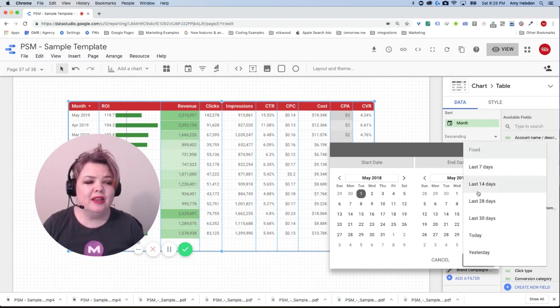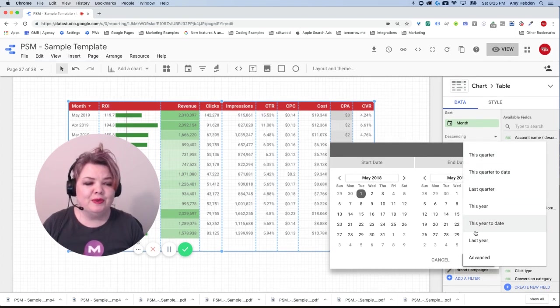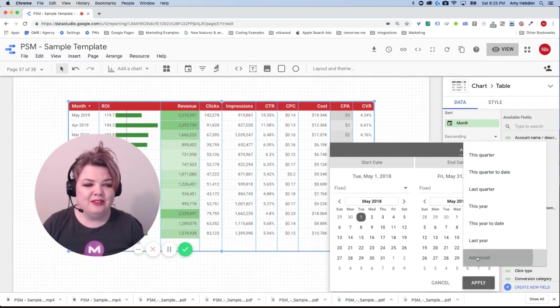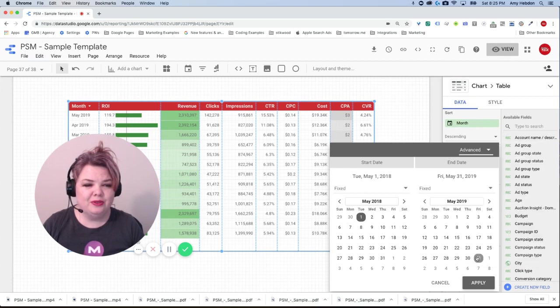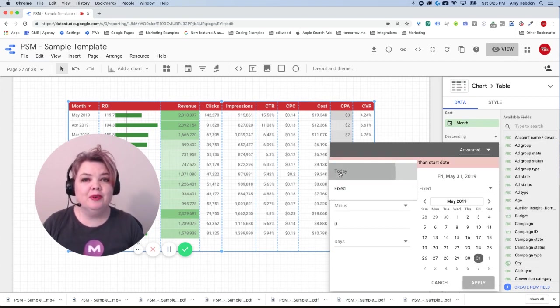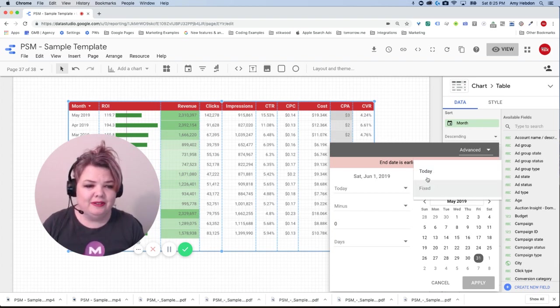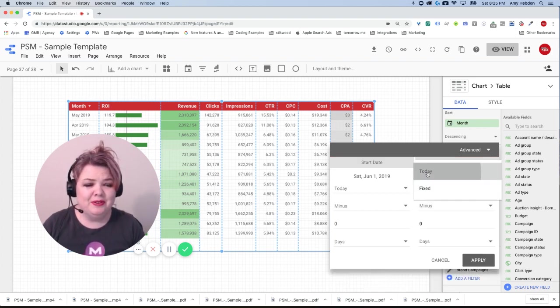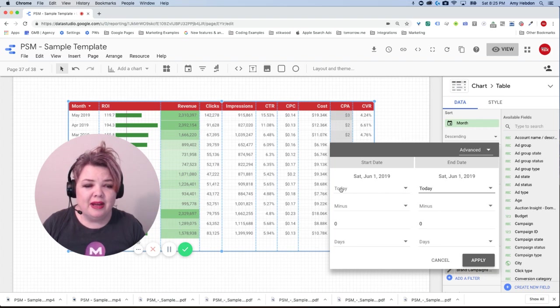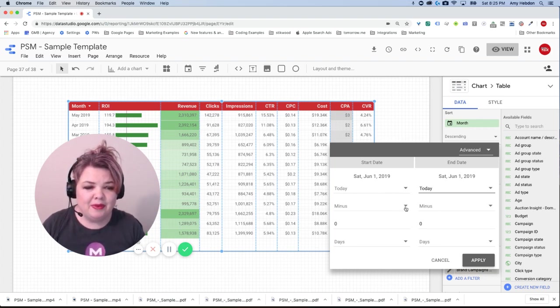I'm going to change this right now because this is the old way. Instead of being fixed I'm going to switch this to advanced and you can see there's so many options that we have to choose from here. But if none of these are what you're looking for you can always do advanced and it's just such a cool tool to play with. So instead of saying fixed I'm going to go to today and then I'm going to create my formula around it.